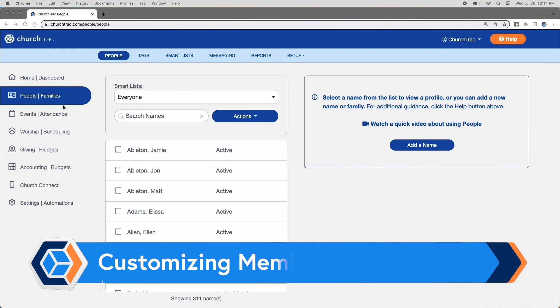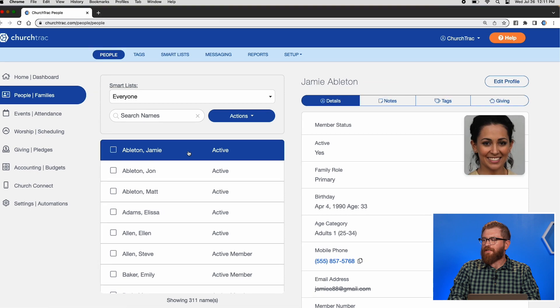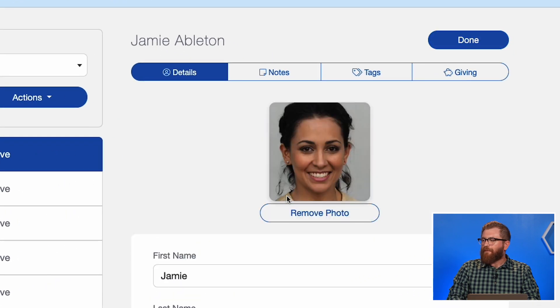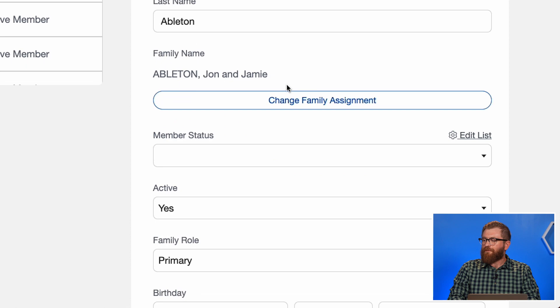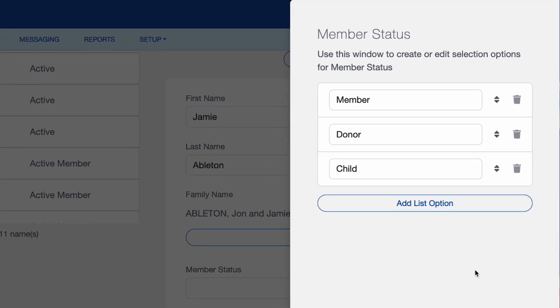The first thing I'll show you is how to customize your member status list options. Go to the People Family screen, select anybody in your database, and click Edit Profile. Scroll down to the member status field and click the cogwheel that says Edit List.